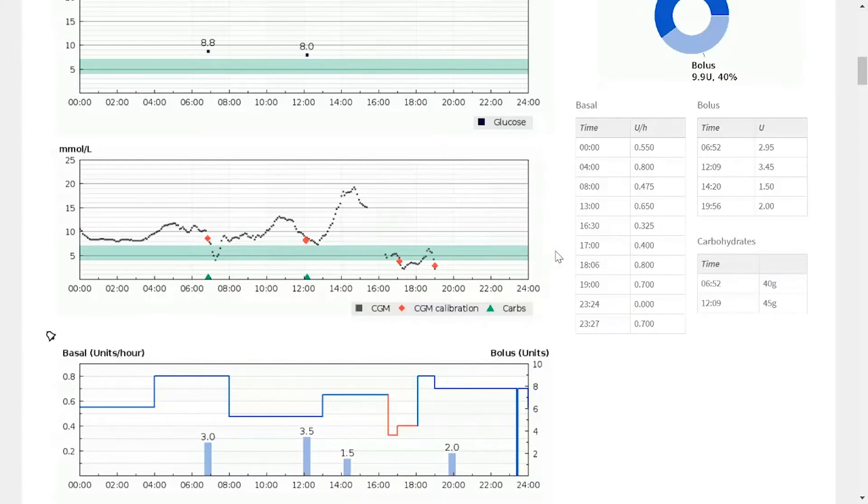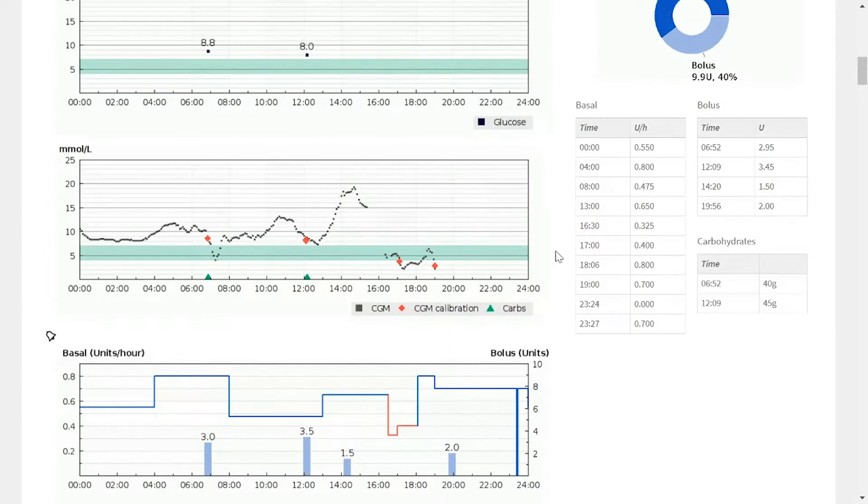If a patient is using flash glucose monitoring, you can actually see the specific scans that a patient has done throughout the day.